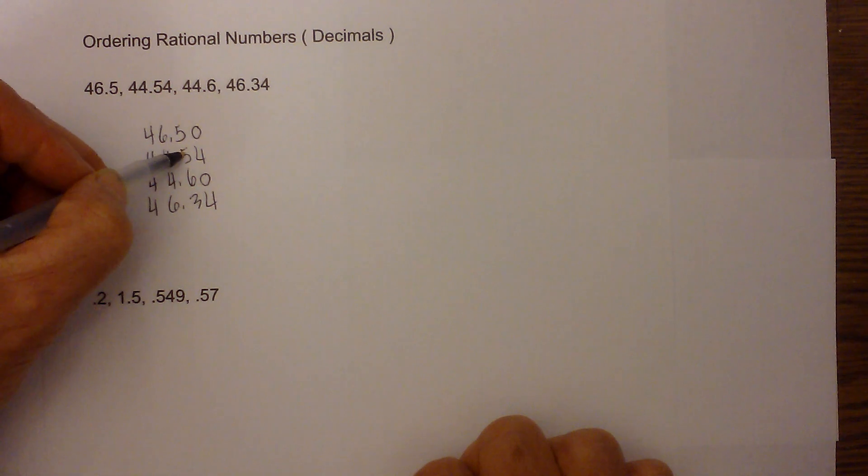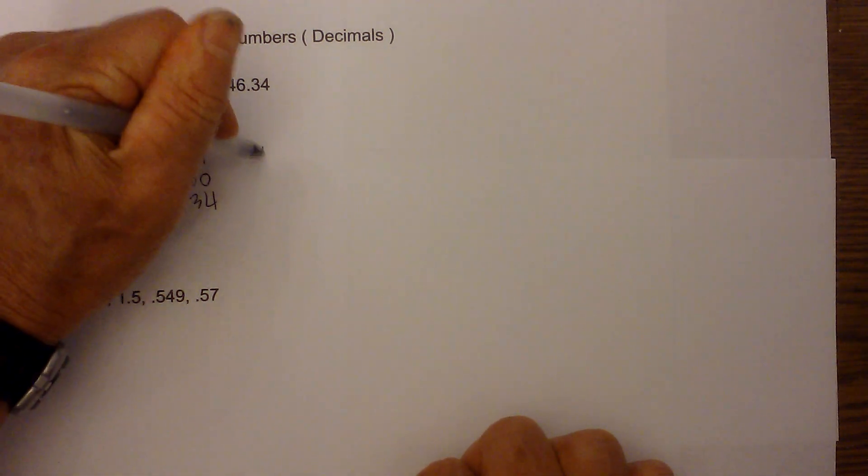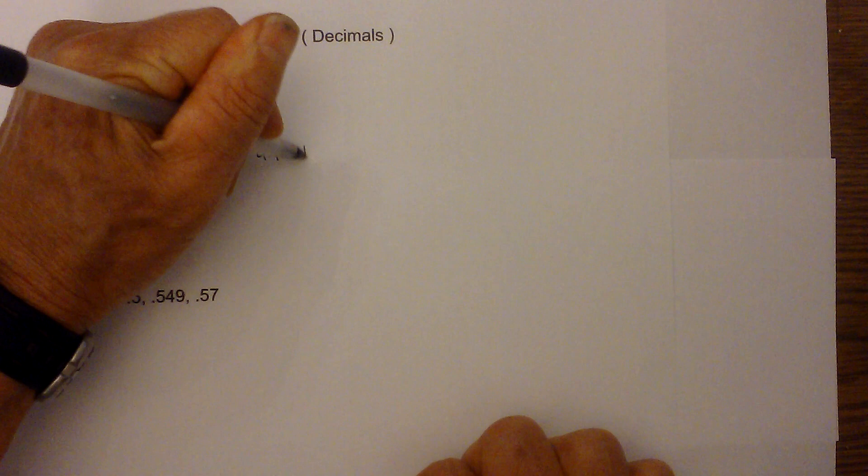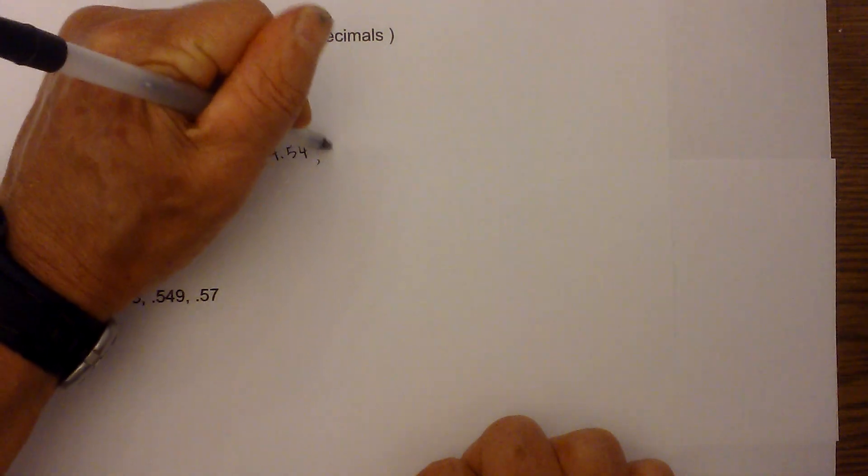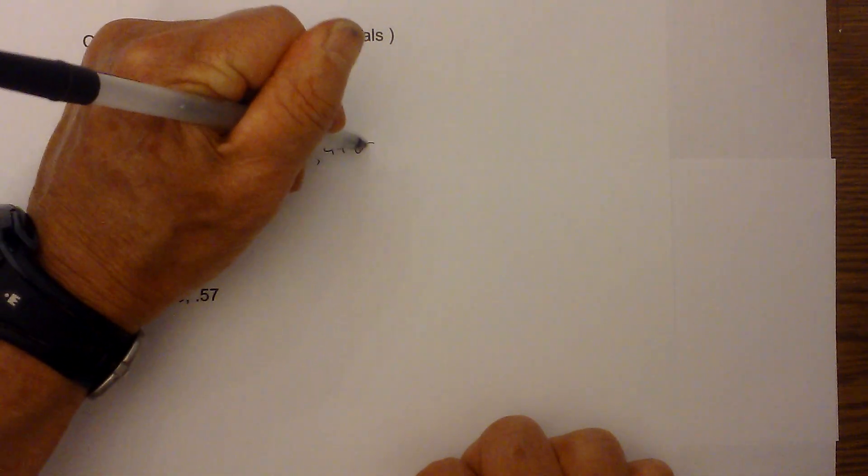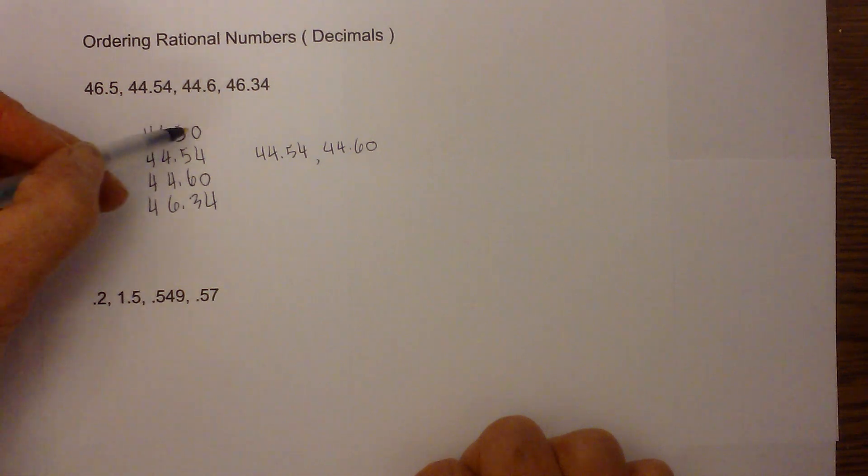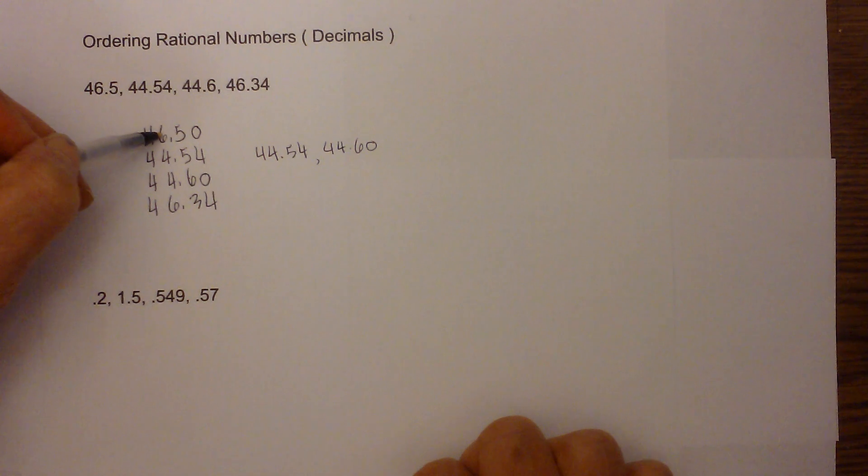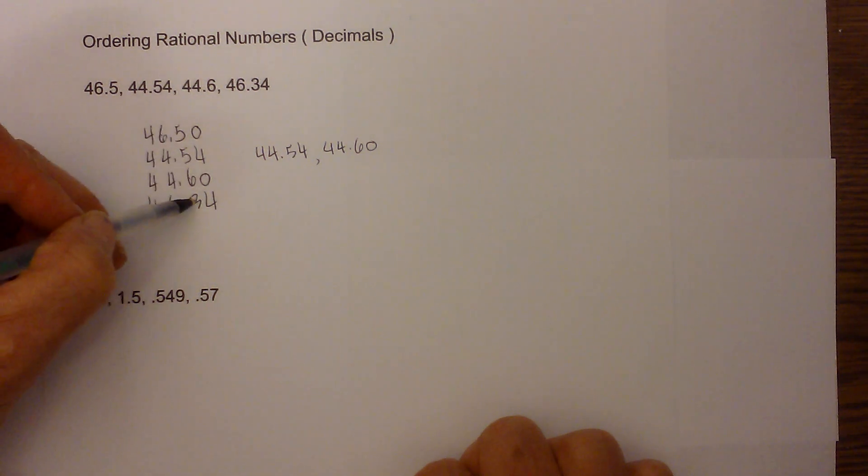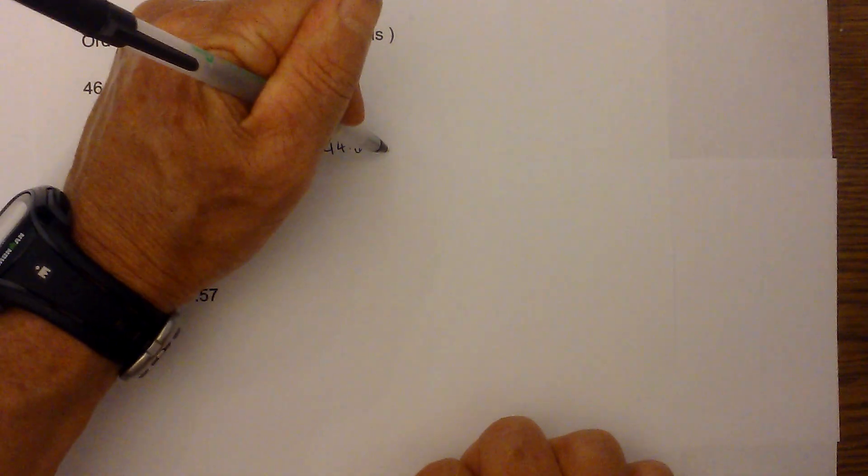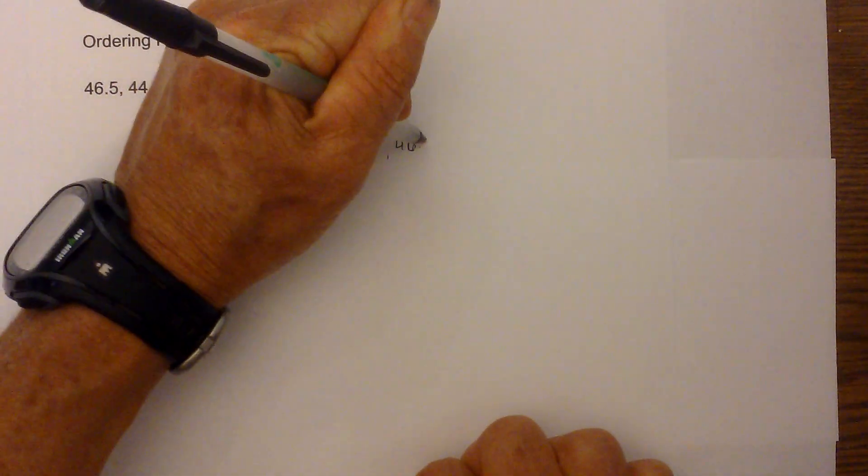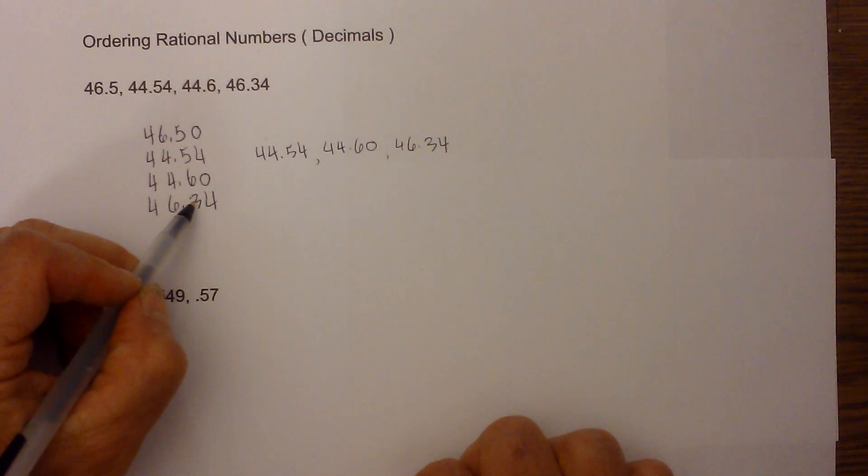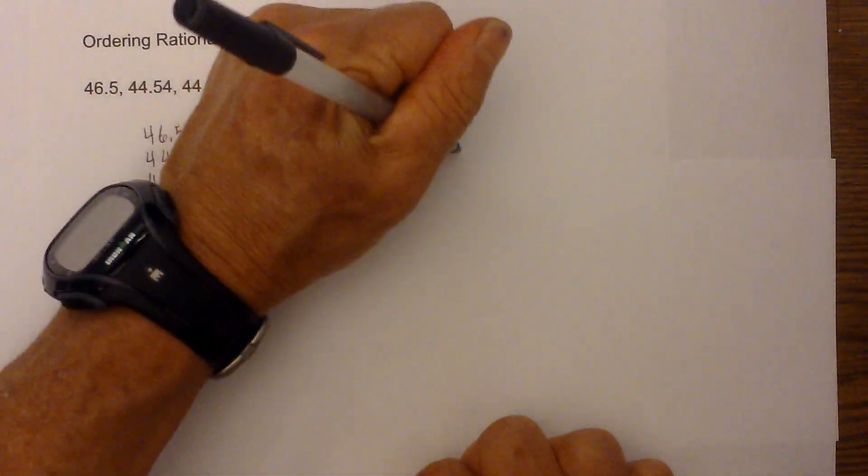We move to the tenths, and five is less than six, so we have 44.54 and then 44.60. Now we'll go back to the tens where we have two sixes, so again we go to the tenths, and 46.34 is smaller than 46.5 because three is smaller than five.